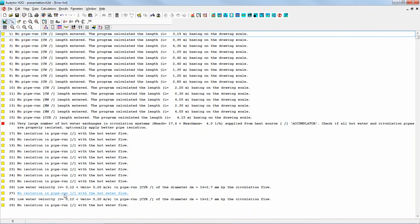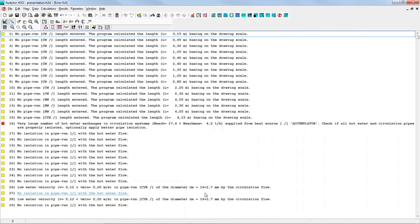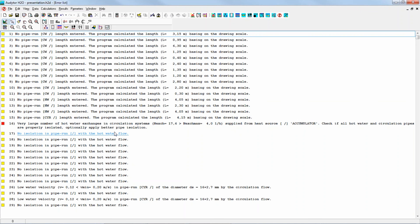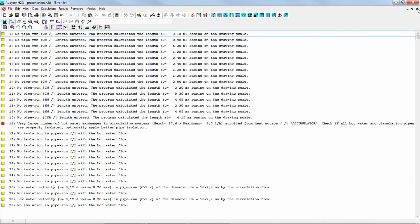The program just warns us whether we are sure the length is okay, or whether we would prefer to write the appropriate value. The program also warns us that probably we should have some insulation. We can also see information about low water velocity — meaning we could consider a pipe with a lower diameter. However, for pipe 16, it's just the lowest available. The only red — more serious — issue noted by the program is that there is a very large number of hot water exchanges. A lot of water flows through the circulation — more than 17 times per hour, where the warning point is 4. It's no wonder, because we didn't put any thermostatic valves.